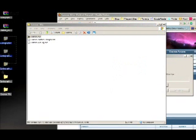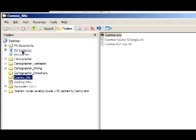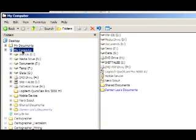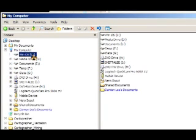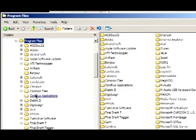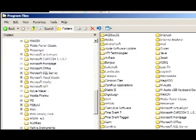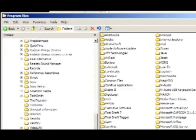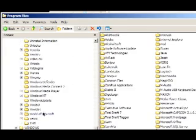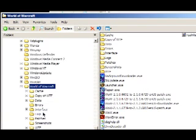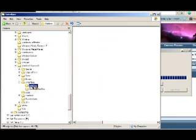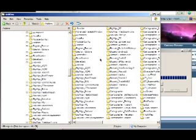Now let's go ahead with Cartographer while that's installing. I'm going to go back to my folders: My Computer, My Local Disk which is C drive, Program Files, go down to World of Warcraft. Inside of there, you'll see an Interface folder, and there is an Add-ons folder.